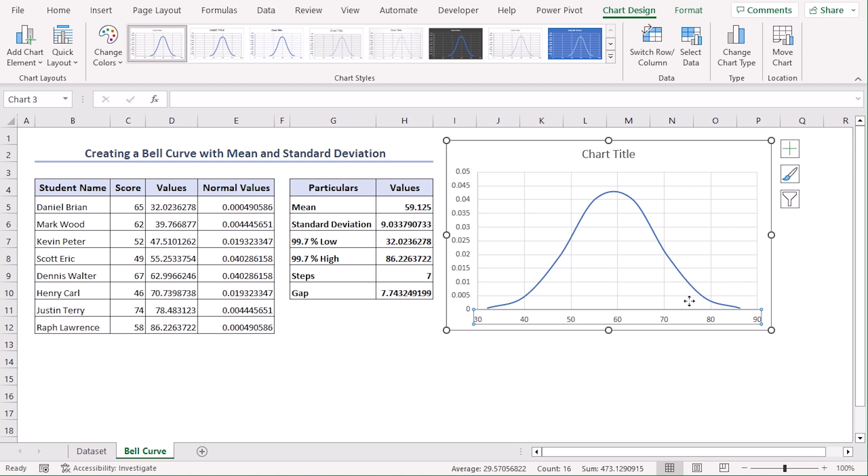Here we can see that the chart is no longer starting from 0 to 100. Rather, it's showing us the graph for 30 to 90. It gets us a better visual, right?